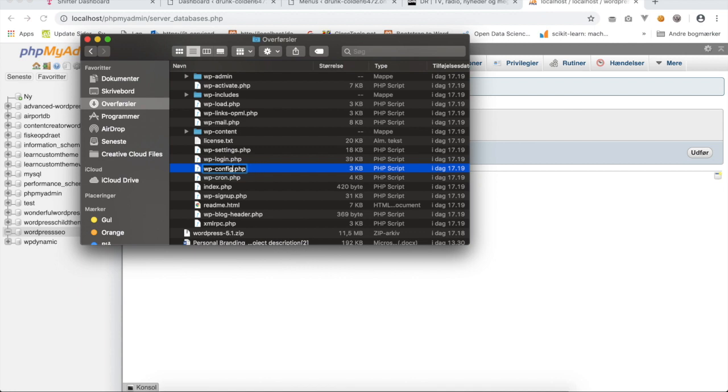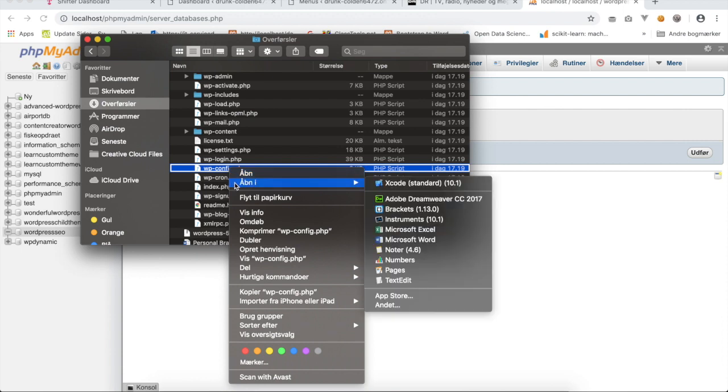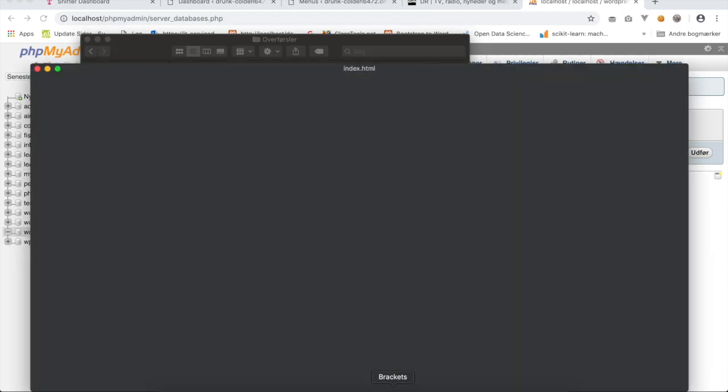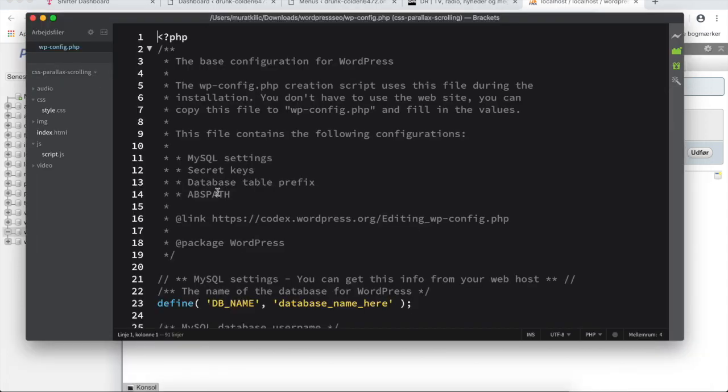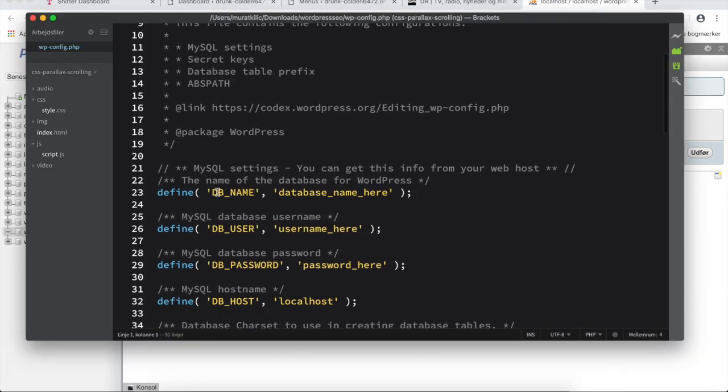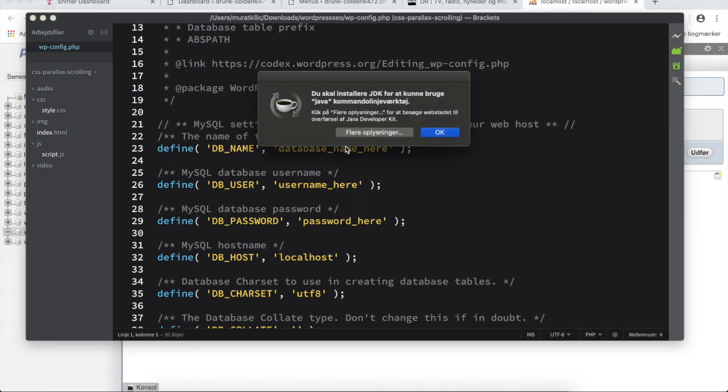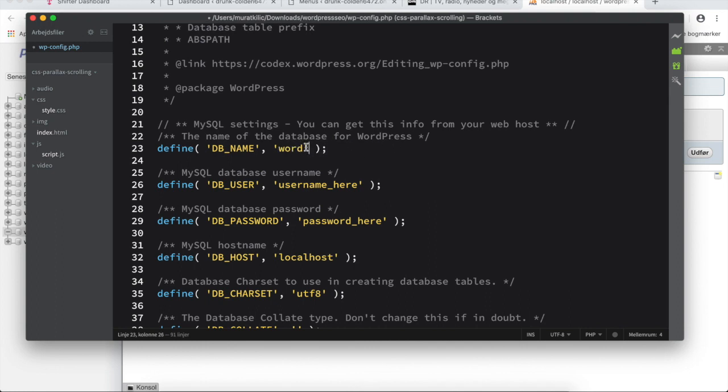Next, right click on the file and say open the file in Brackets. Here in Brackets we'll have to go and add a few lines. Please go down. You see on line 23 it says the database name of WordPress. Please now insert the name that we just created. It was WordPress SEO, so this is the database name.